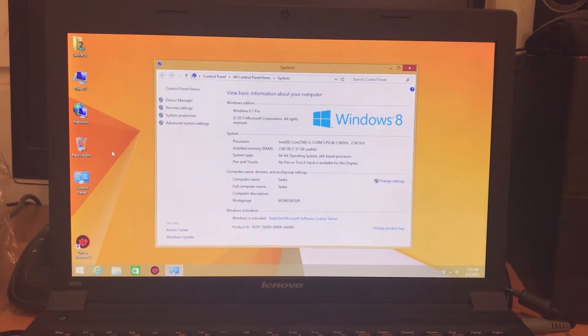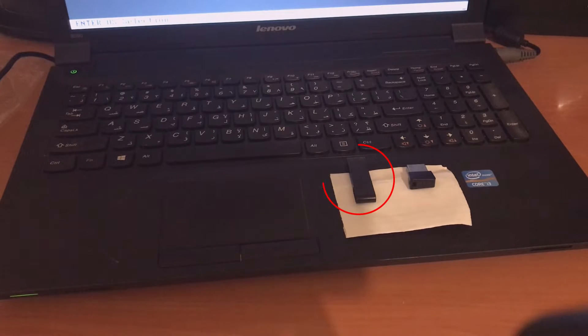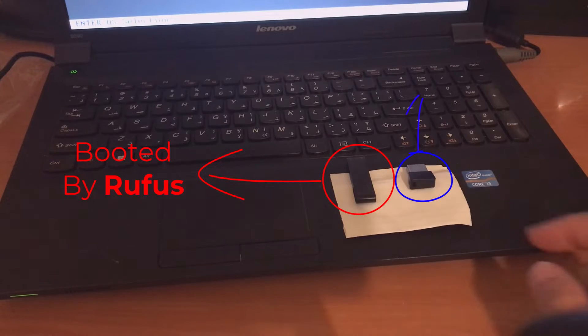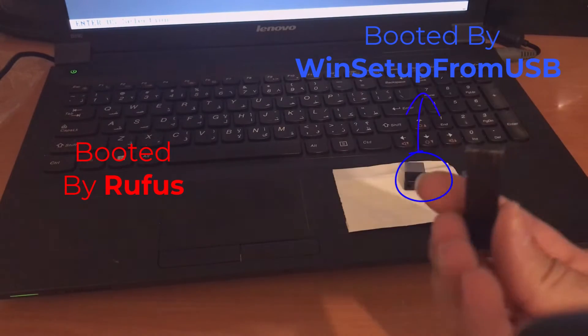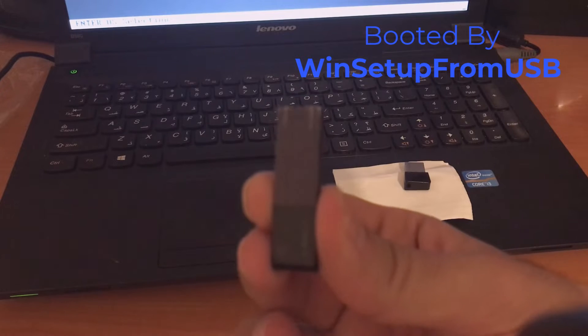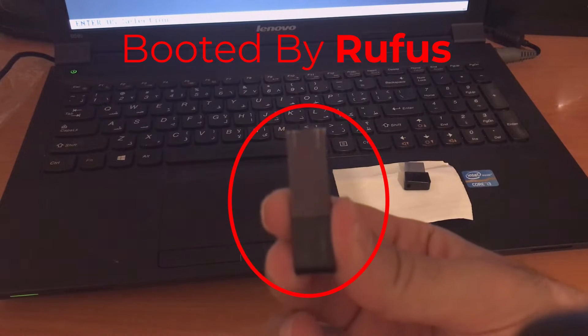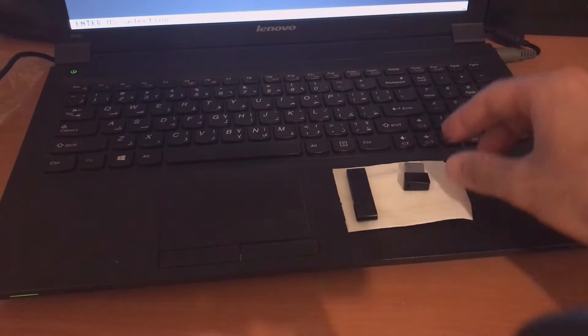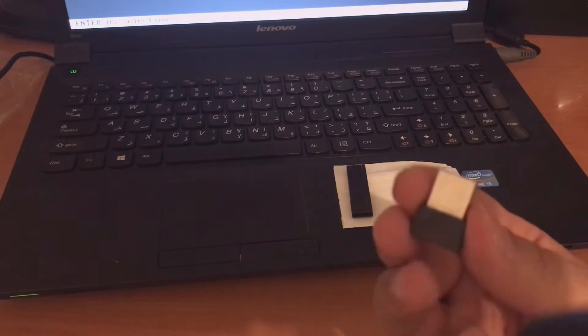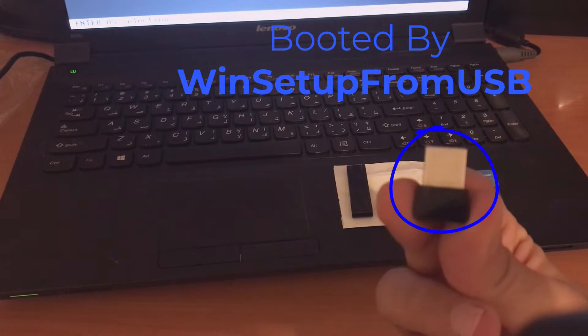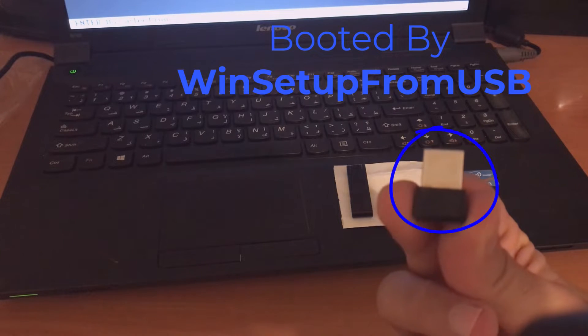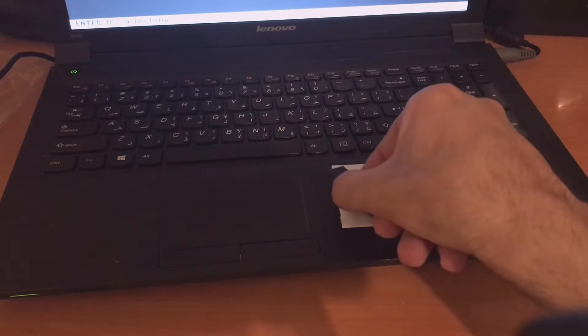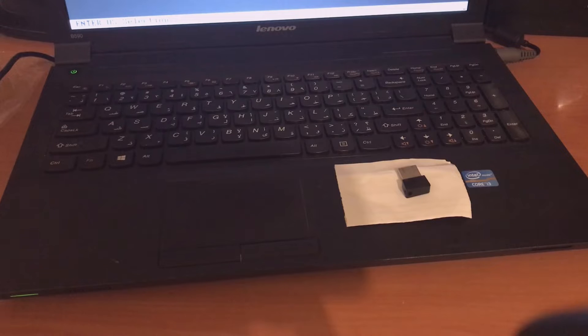Here for the solution I have booted two flash drives. One of them is booted by Rufus software and one of them is booted by WinSetupFromUSB software. So the big one is booted by Rufus and the small one is booted by WinSetupFromUSB software. I'm going to test both of them and I will show you what is the main problem and what is the solution for bypassing this problem.